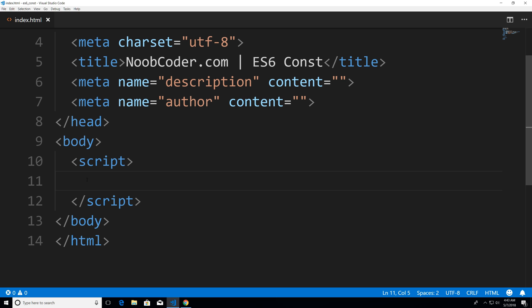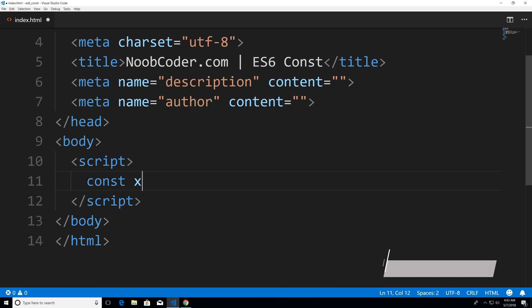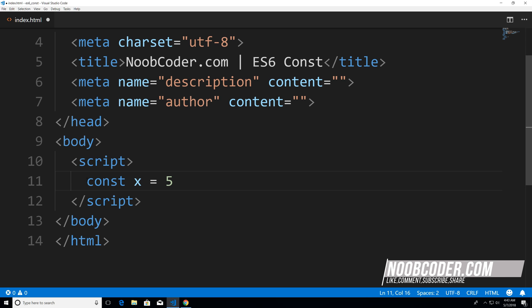The difference is that the const keyword is used to declare constants. So I could say something like const x, assign it the value of five.